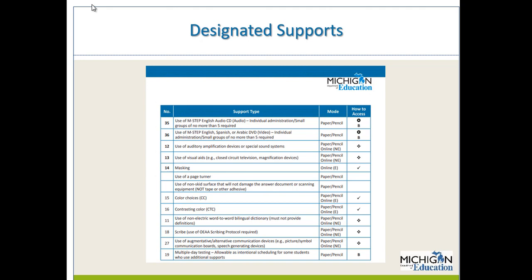For students who need a translation option, we also produce an M-STEP Spanish or M-STEP Arabic DVD. This shows students how to follow along in their booklet — they will hear Spanish or Arabic, but see the English test booklet on screen, helping them follow along with where to place their answers. Students requiring this support will need to take the paper-pencil test. Students can also use an auditory amplification device, any visual aids they may need, and we have an embedded masking option. Students may also use a page turner or non-skid surface.